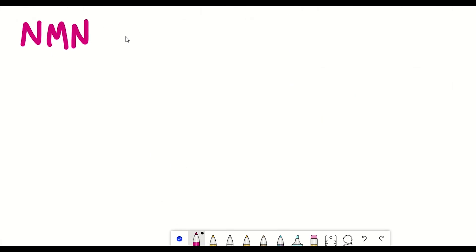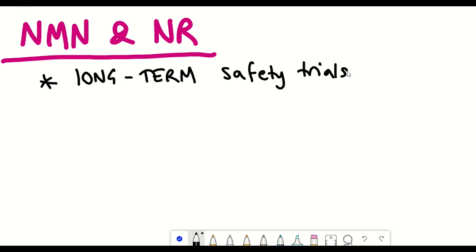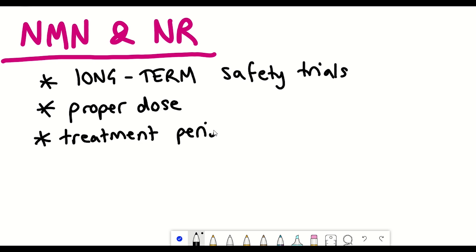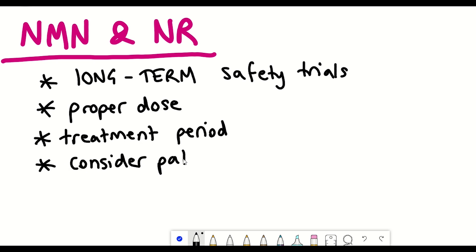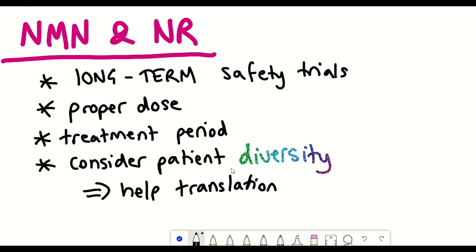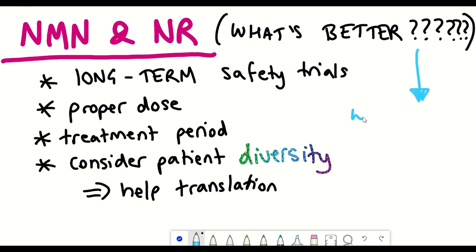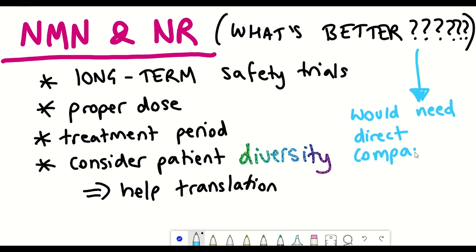What would be most useful is long-term safety trials to see the impact of these dietary supplements, along with proper dosing, appropriate treatment periods, and consideration of participant diversity — as this will better help with translation of these therapies. A commonly asked question is what's better to take: NMN or NR? At the moment, without any direct comparisons, it is pretty much impossible to say. There are a couple of interesting points worth mentioning — bioavailability, and metabolism.